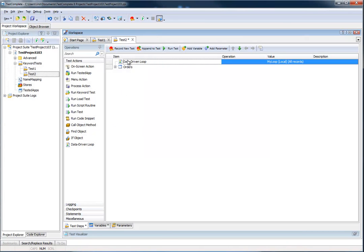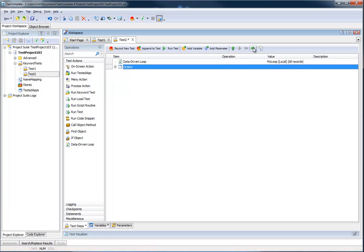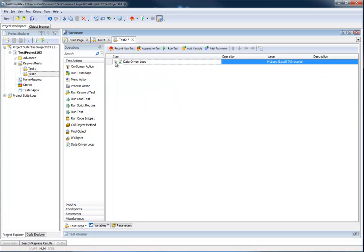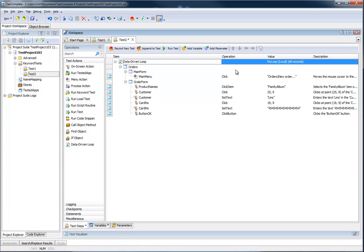Now my data-driven loop is ready. Notice if I leave it like this, it will only capture the last record — the steps need to be indented inside the data-driven loop. Once indented, the data-driven loop has three records, so this code will run three times automatically. However, if I run it as-is right now, it will still be hardcoded to Family Album, Lino, and the number for each of the records, so it will be entered three times exactly the same way.